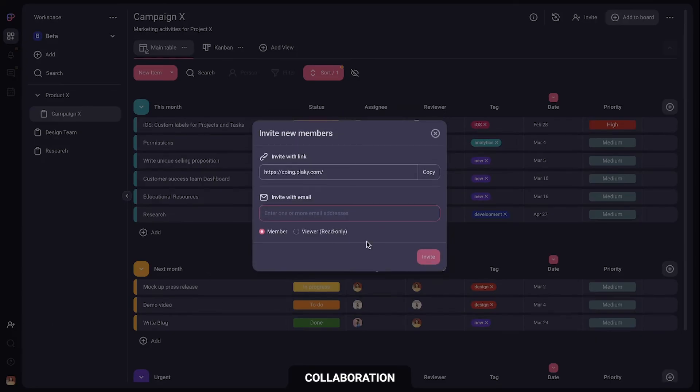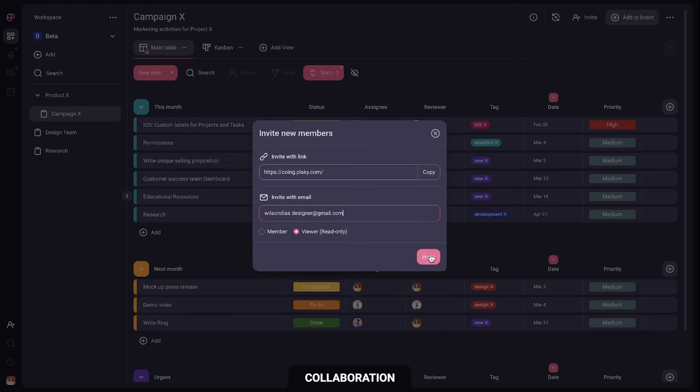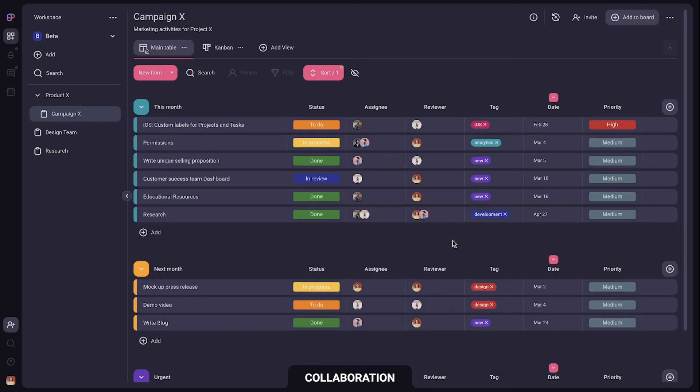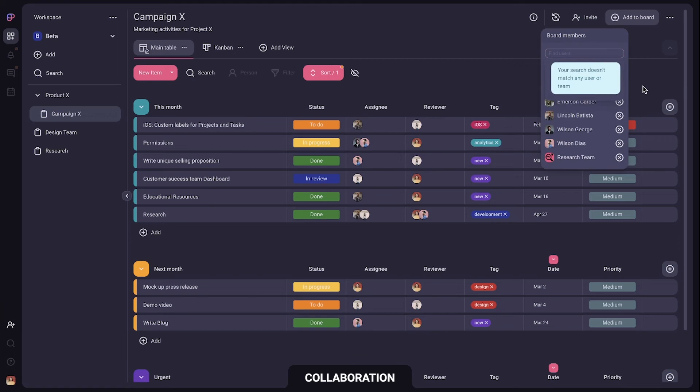Now let's see how your team can collaborate in PlayKey. You can invite members by email or share a sign-up link. When inviting you can also choose if they have full or view only access. Once the person creates an account you can add them to board and assign them items.